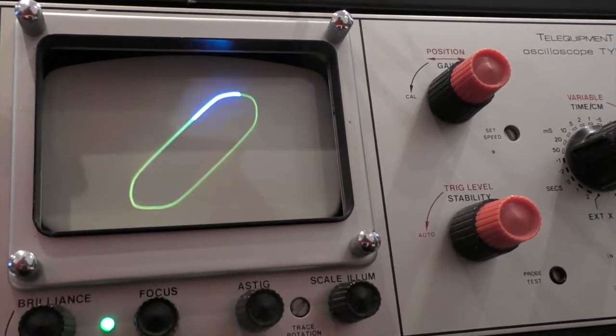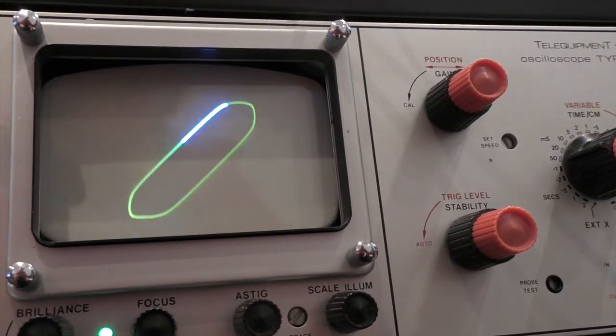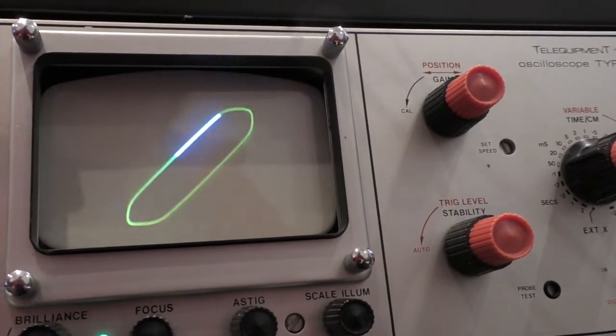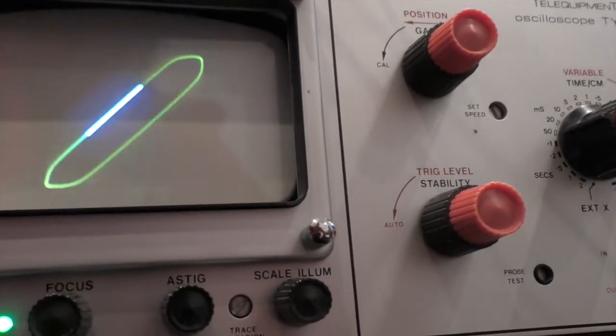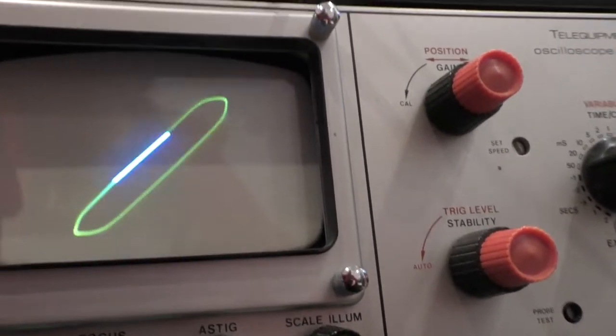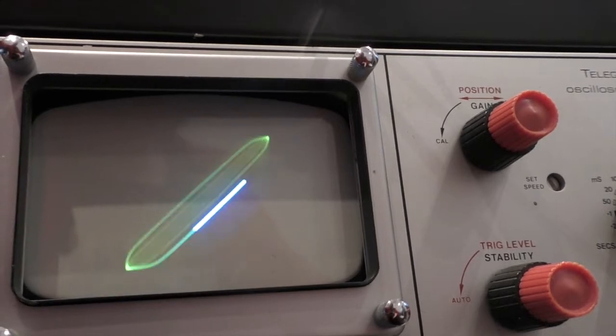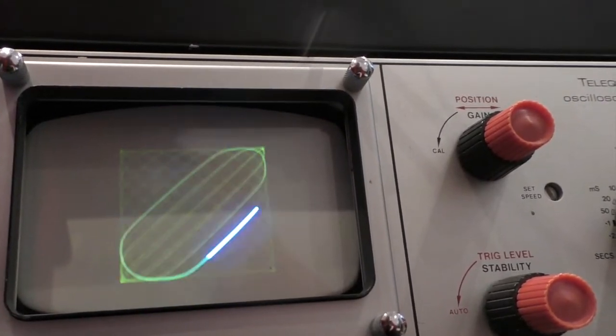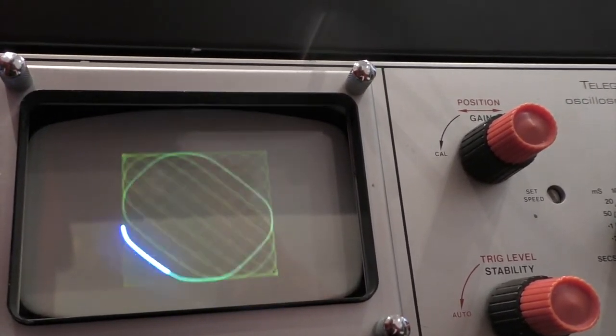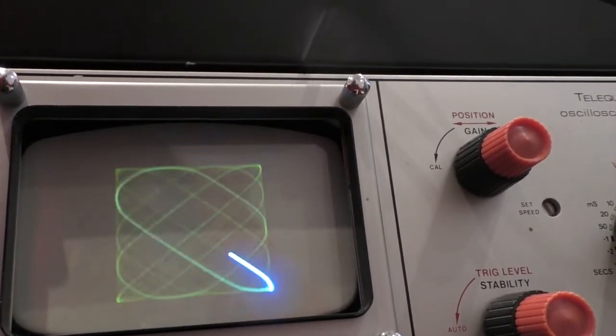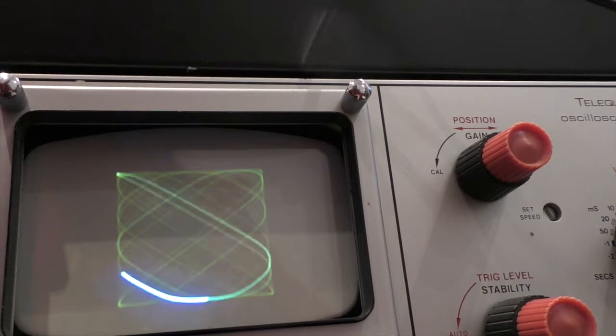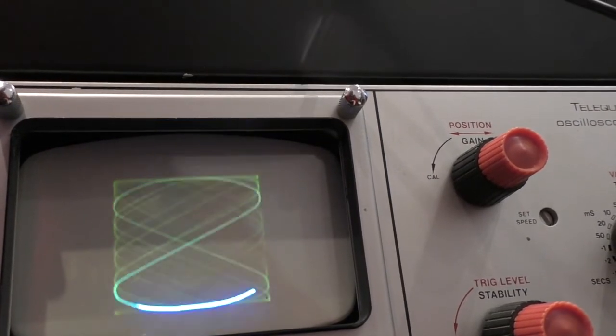It's not quite perfect here, but look what happens when we start to speed up either oscillator. As they go out of phase you get more and more complex patterns: a double loop, triple loop, more and more loops.